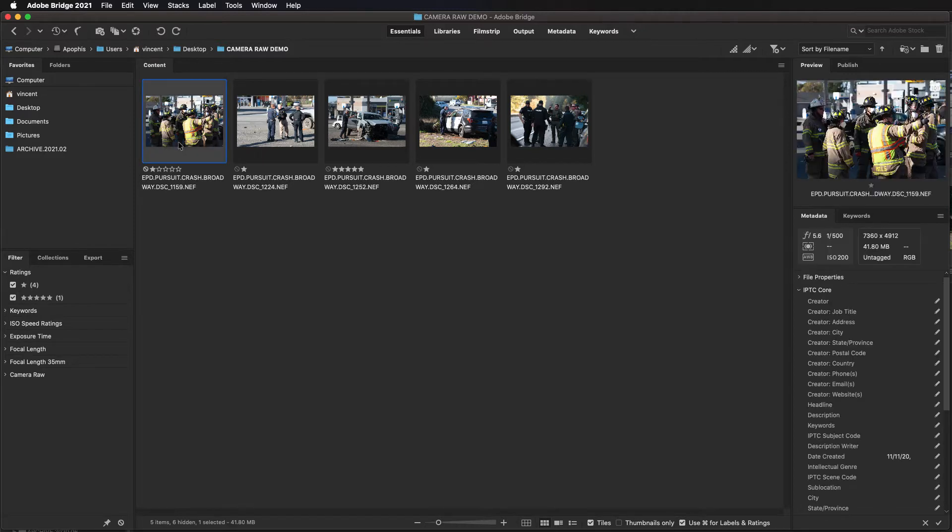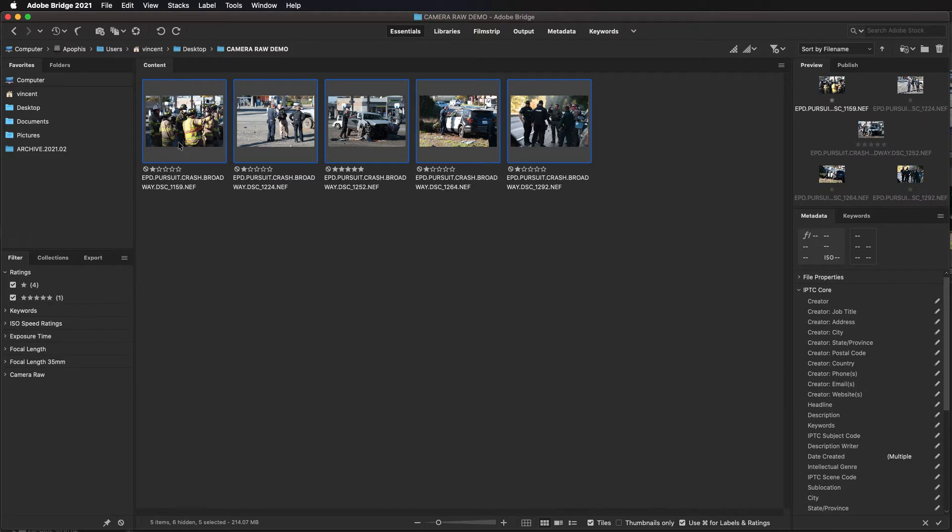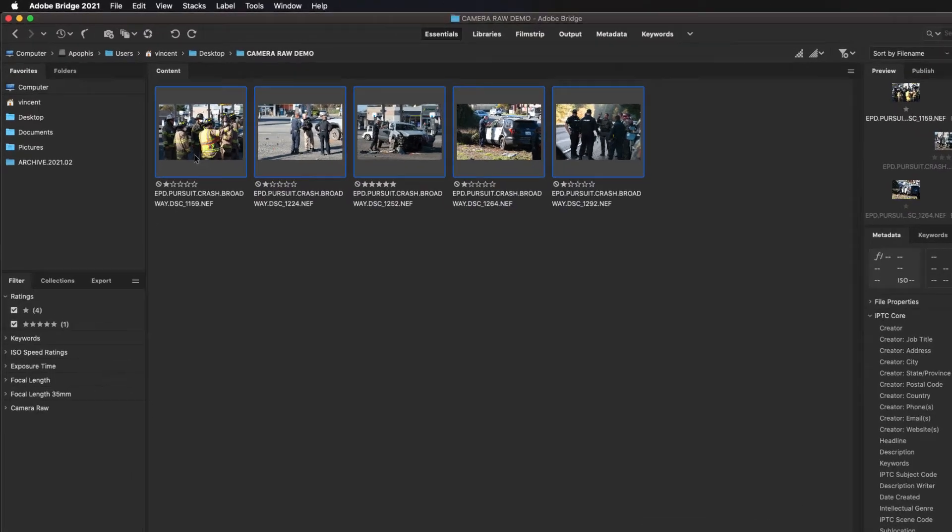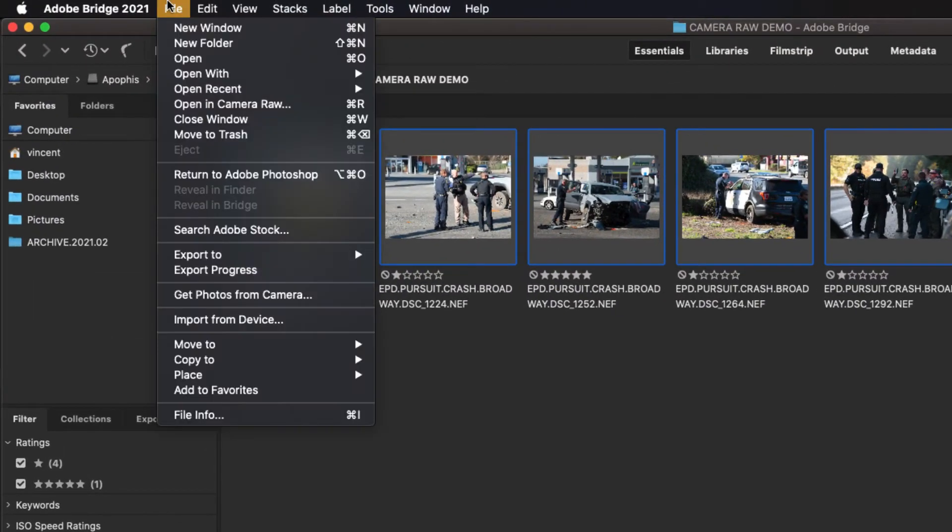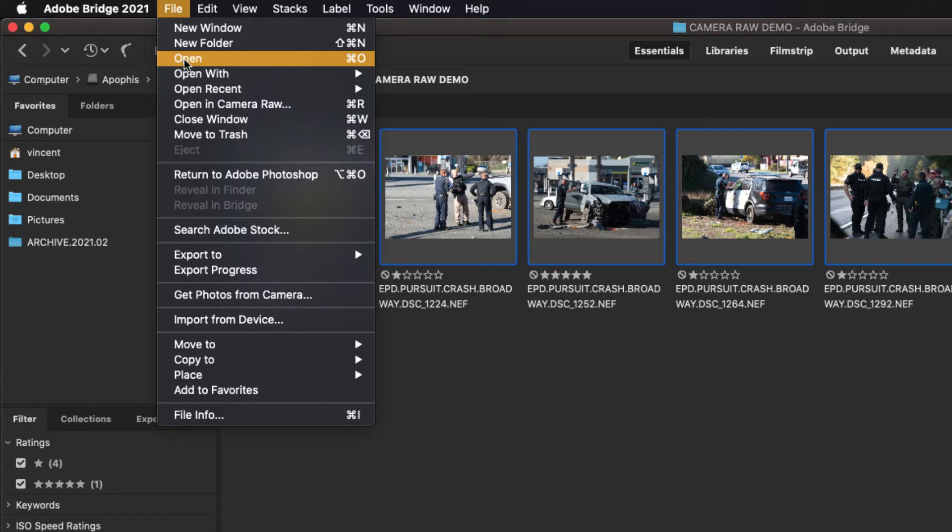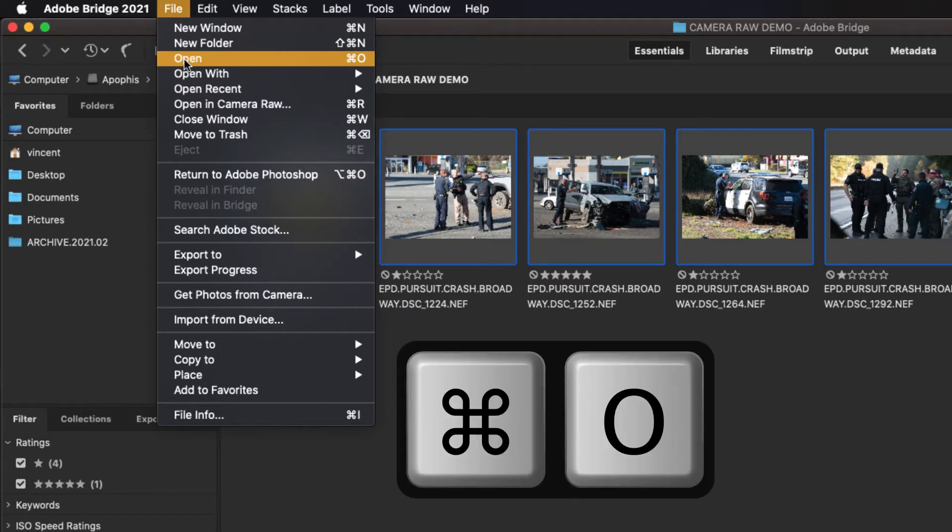I'm going to click on one image and then hit Command A on a Mac or Control A on a PC to select all of them. Now I can go to the file menu and scroll down to open or I can use the keyboard shortcut that's located there. On a Mac it's Command O.